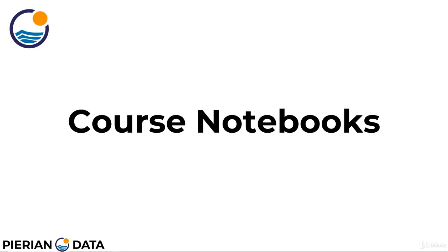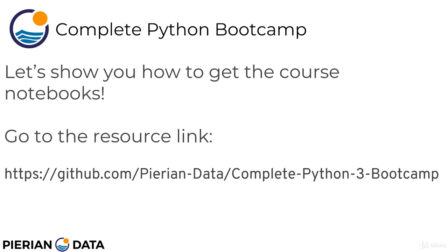But basically all I'm going to do here is show you how you can actually download the notes from our GitHub page. So you should have seen a little blue pop up with a resource link and that resource link will take you to the GitHub page for Pierian Data and the Complete Python 3 Bootcamp. So go to this resource link.